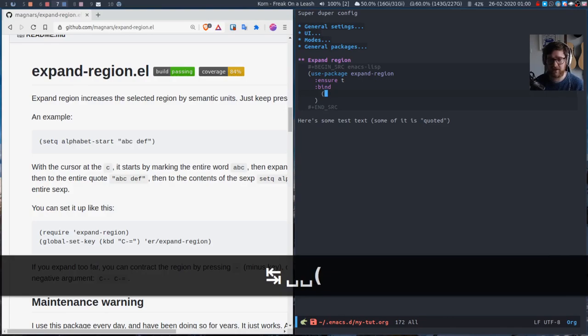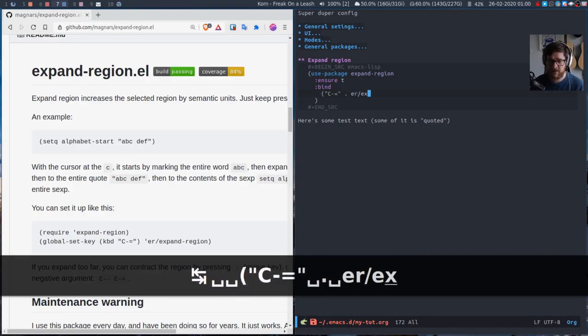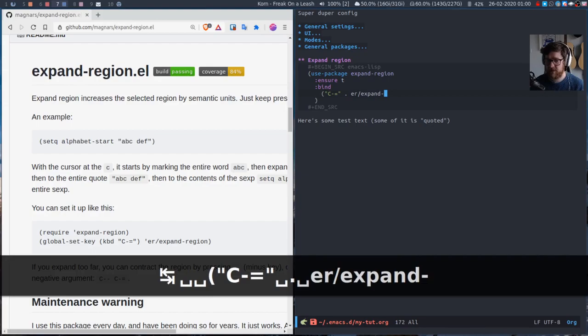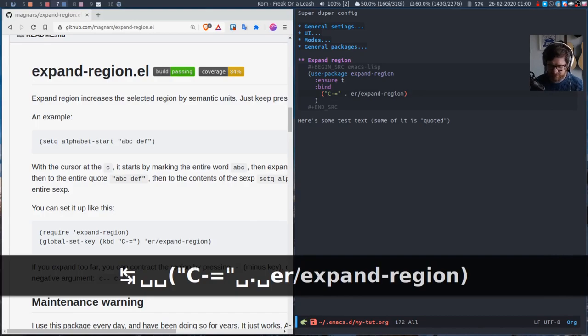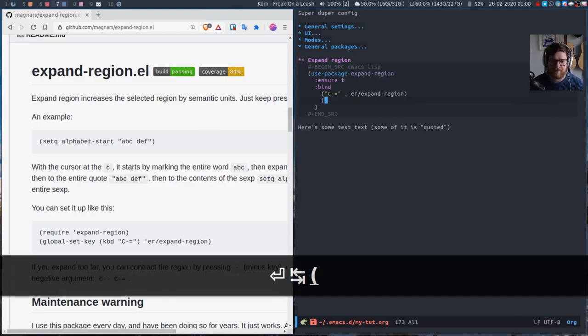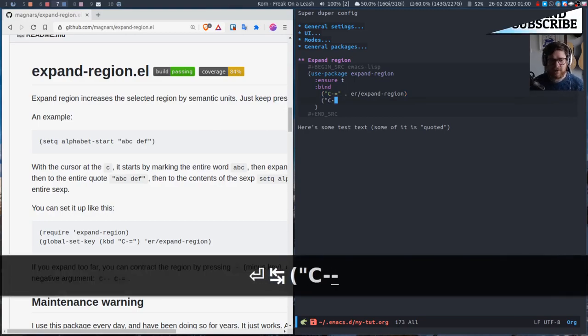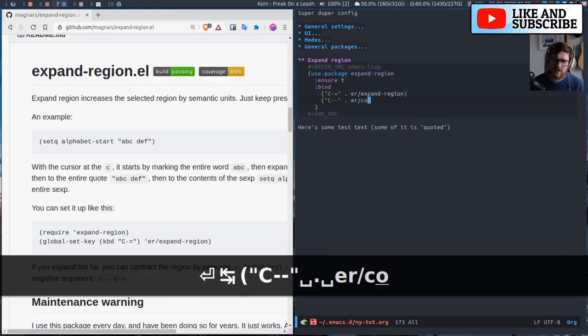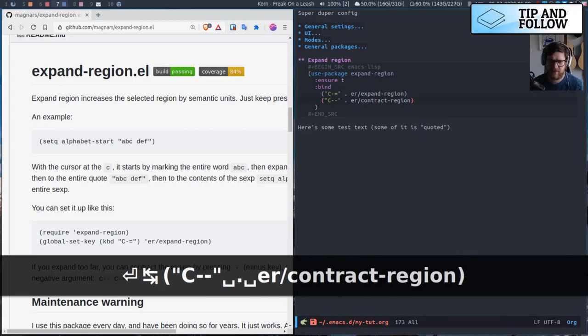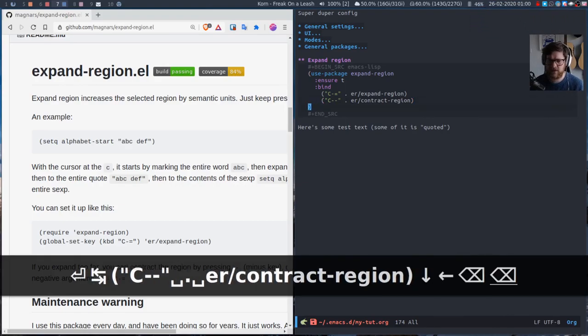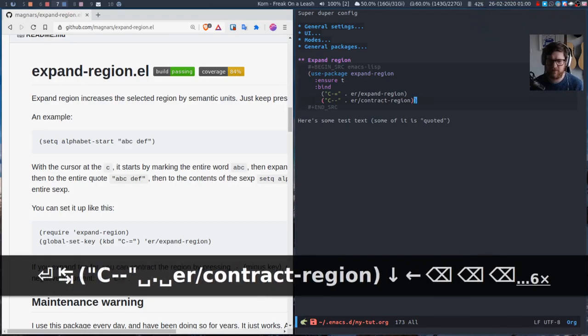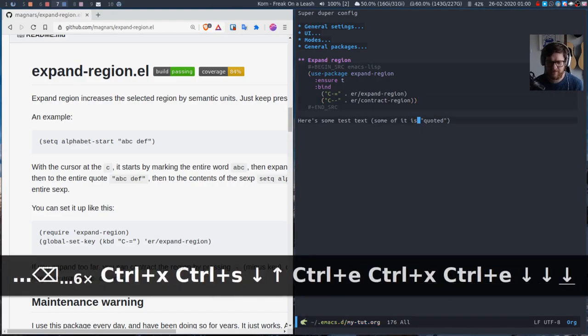And actually because there's nothing assigned to those keys by default in Emacs, it works really well. It's not some extreme key combination like some of the projectile ones. Obviously that's an extreme example but you get the point. Okay so this one wants to be contract region. If we execute that...